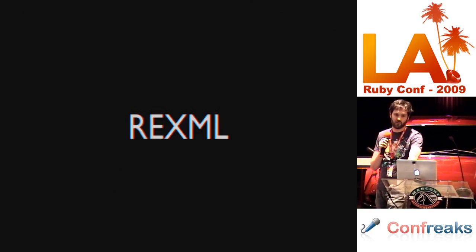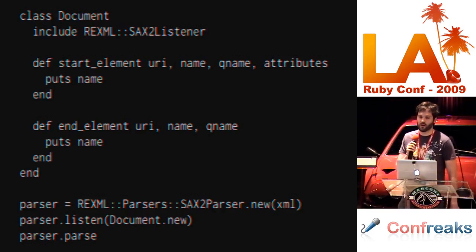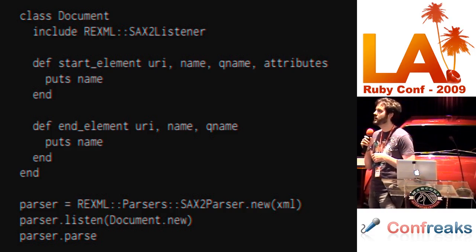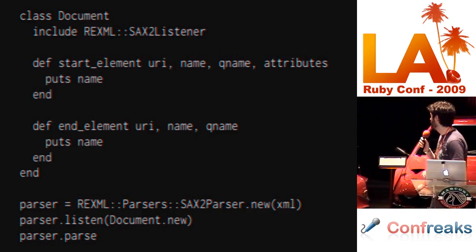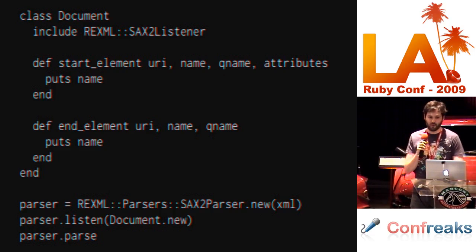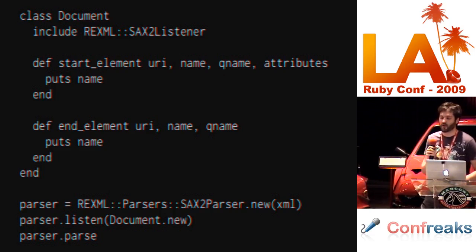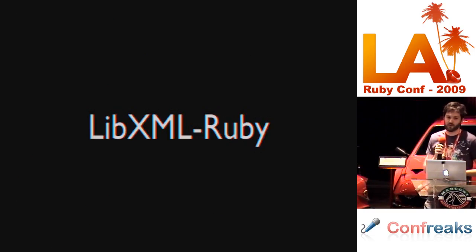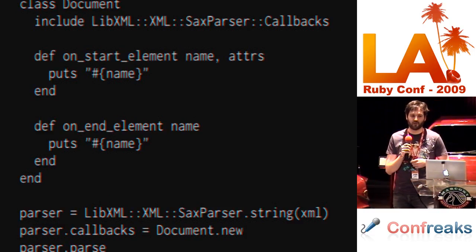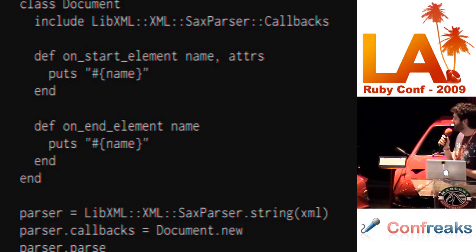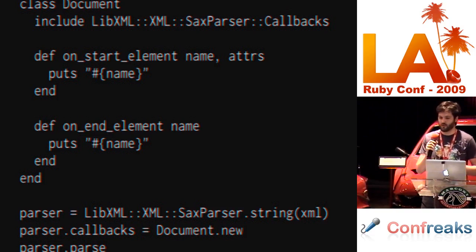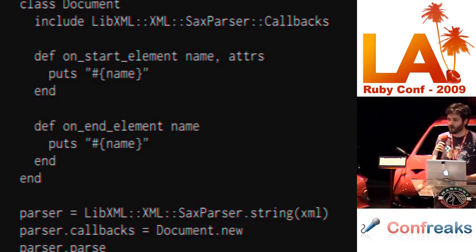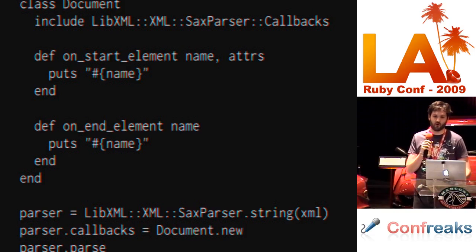Now, REXML, the syntax looks like this. You create a new document class. You include a module which contains all of the defaults for the callbacks. And then you implement the callbacks which you're interested in. You instantiate a new SAX parser, tell about your document, and then parse the document. LibXML Ruby also has the same sort of style where you create a new document class, include a bunch of callbacks. The only kind of strange differences here are all of these callbacks start with on underscore. Also, you have to tell LibXML Ruby what type of thing it is which you're parsing. You can't just pass it a thing. You have to say, well, this is a string, or this is an IO, or whatever. Then you set your callbacks and call parse.